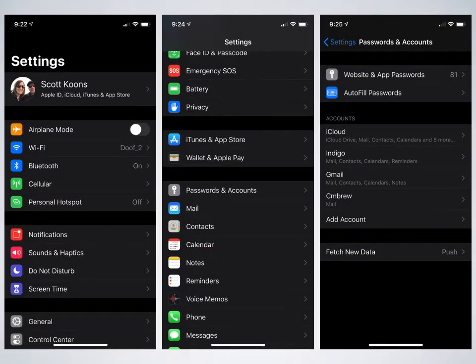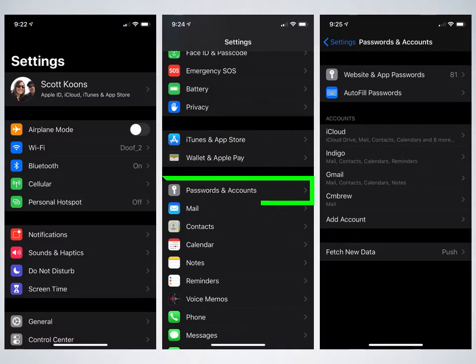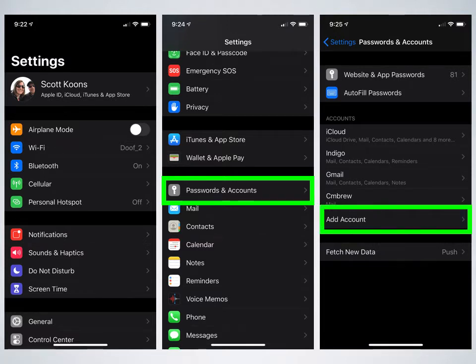You're going to go and select settings, and scroll down a little bit, and under settings, you'll find passwords and account. Go ahead and click on that. Then we're going to click on add an account.